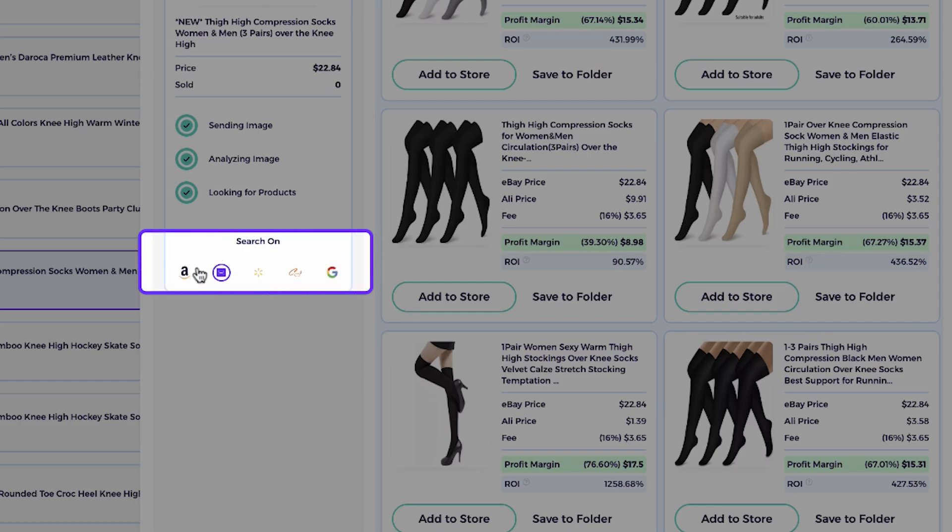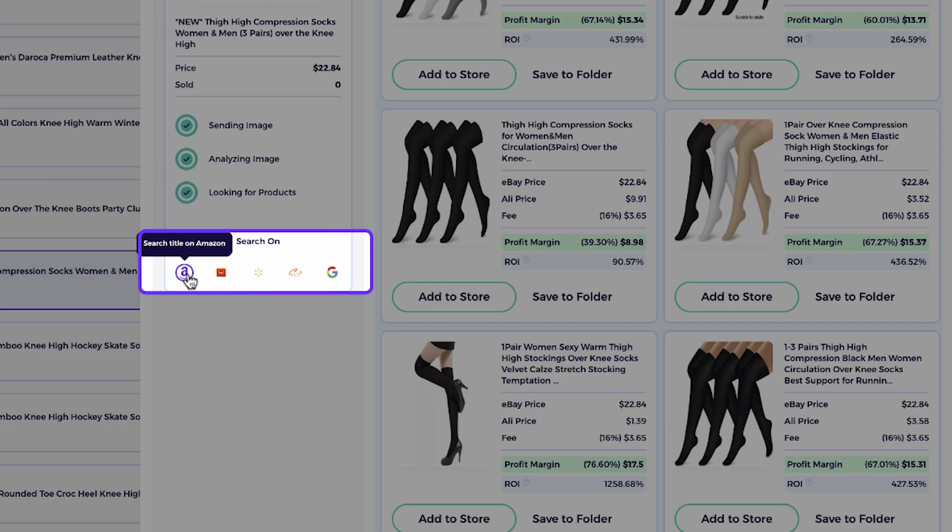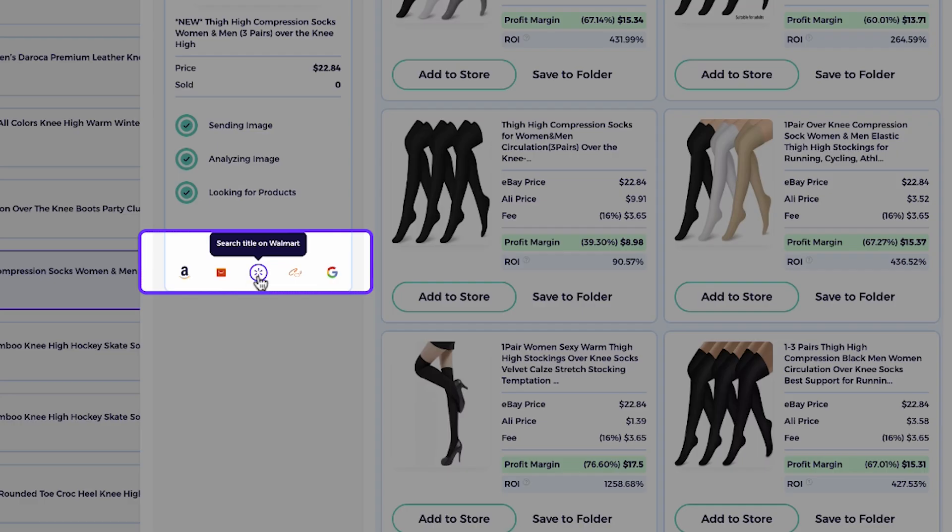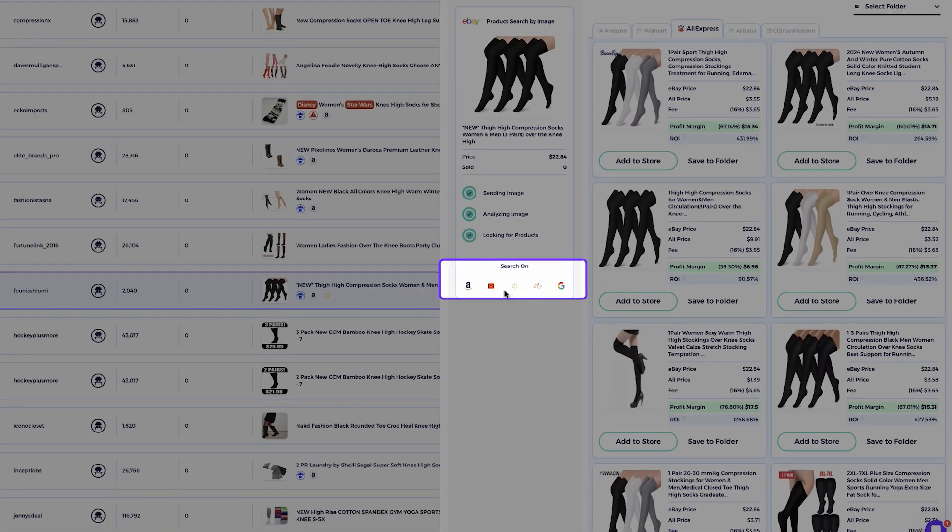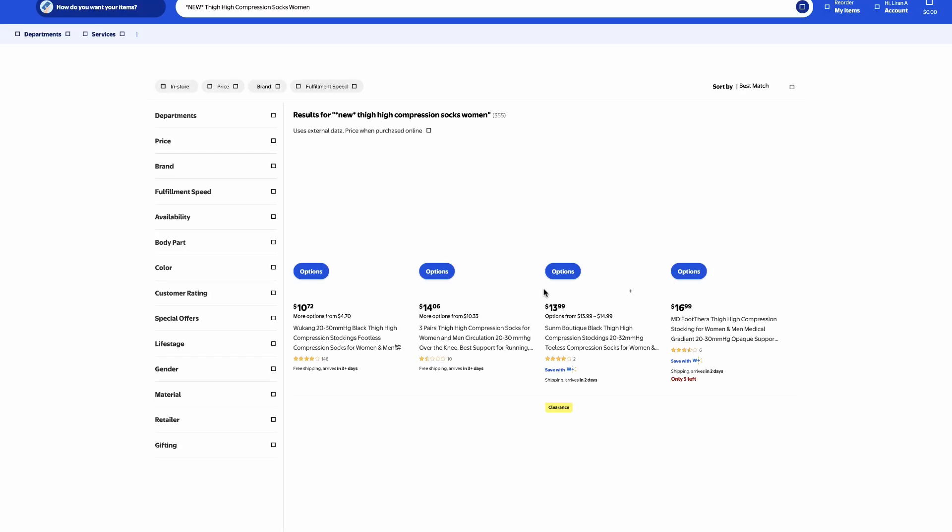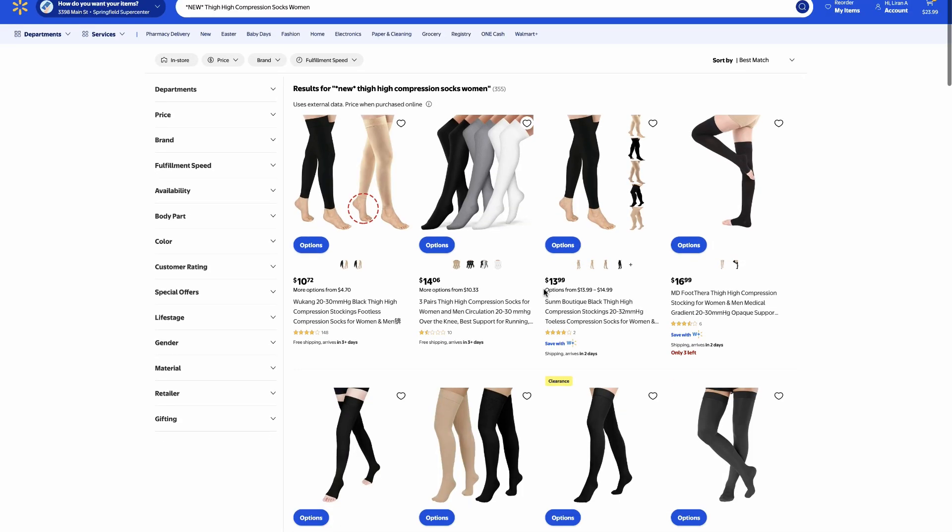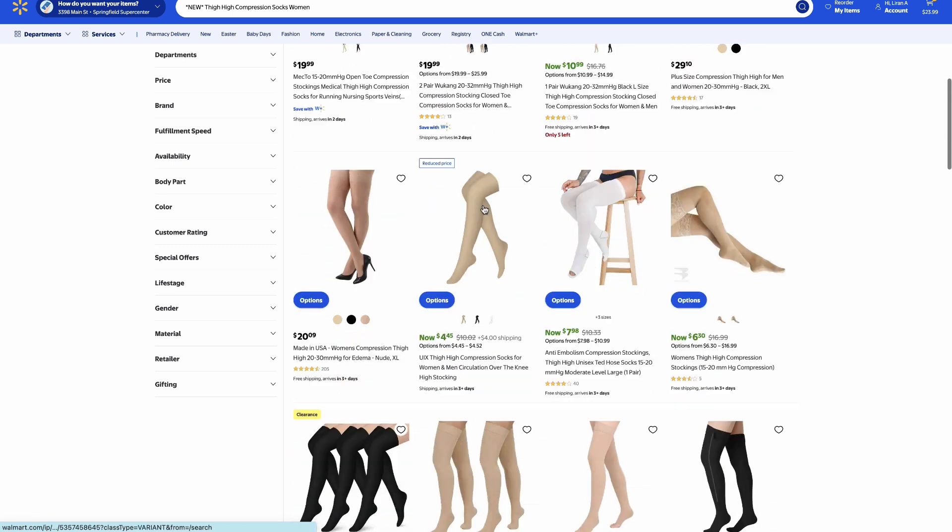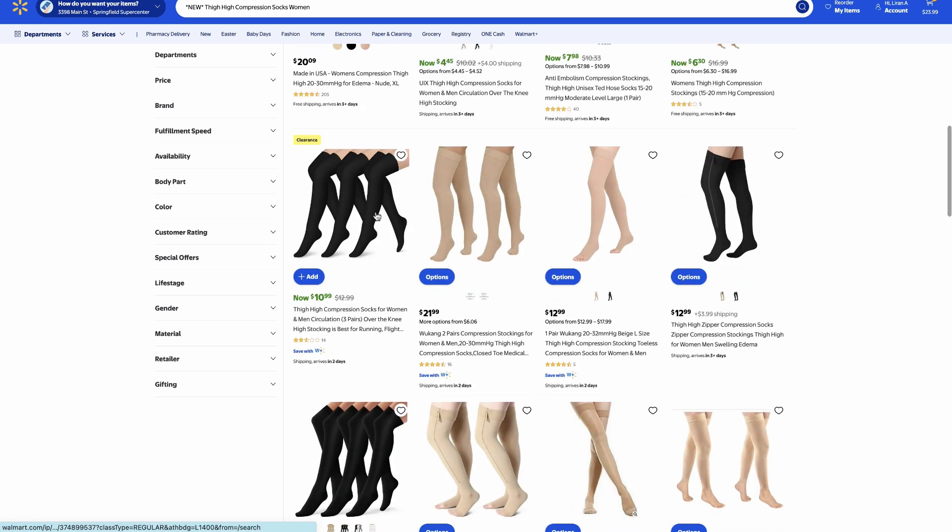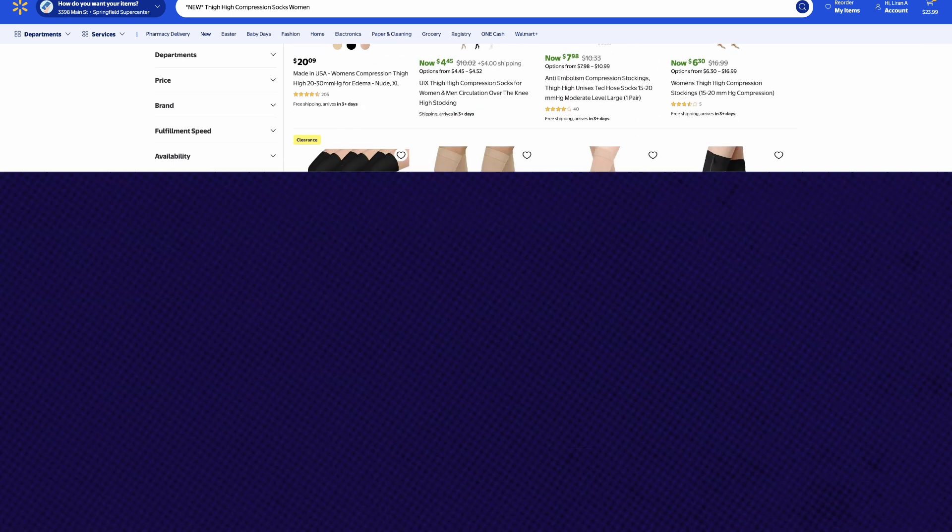And if you don't find results but still want to check other suppliers, you can click on the small supplier icons like AliExpress or Walmart. And Ziek will instantly search for matching products from these sources using eBay title matching on the supplier's website.